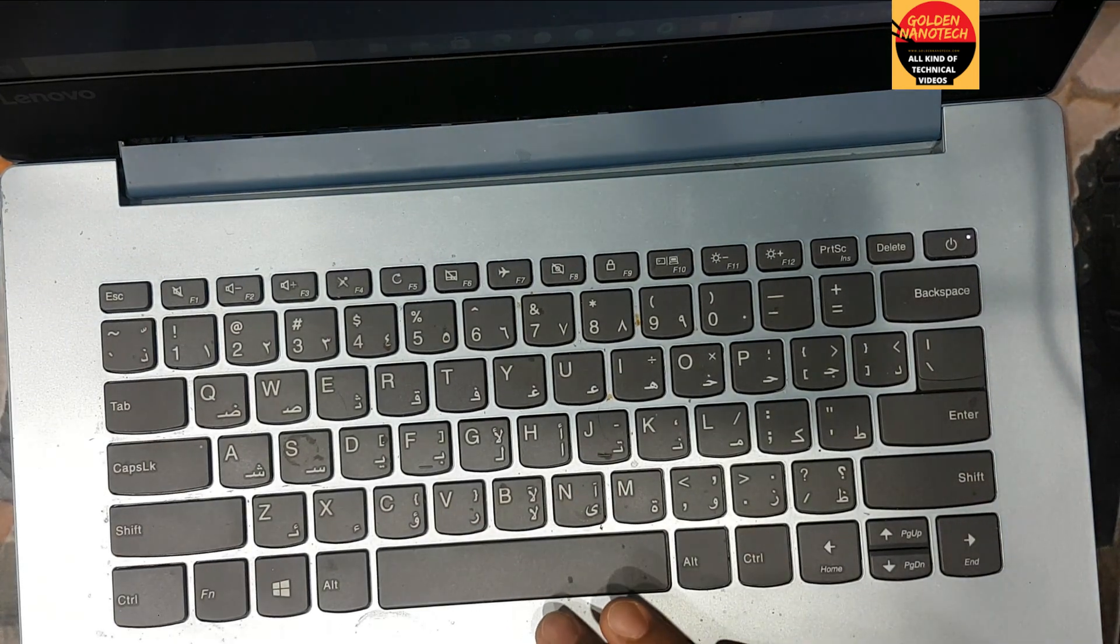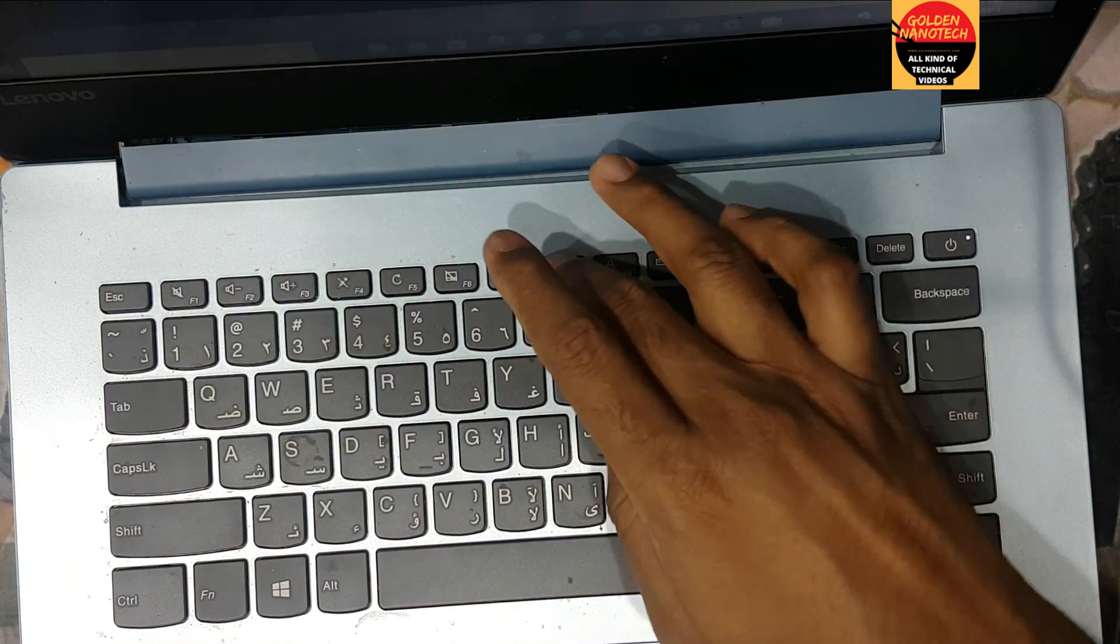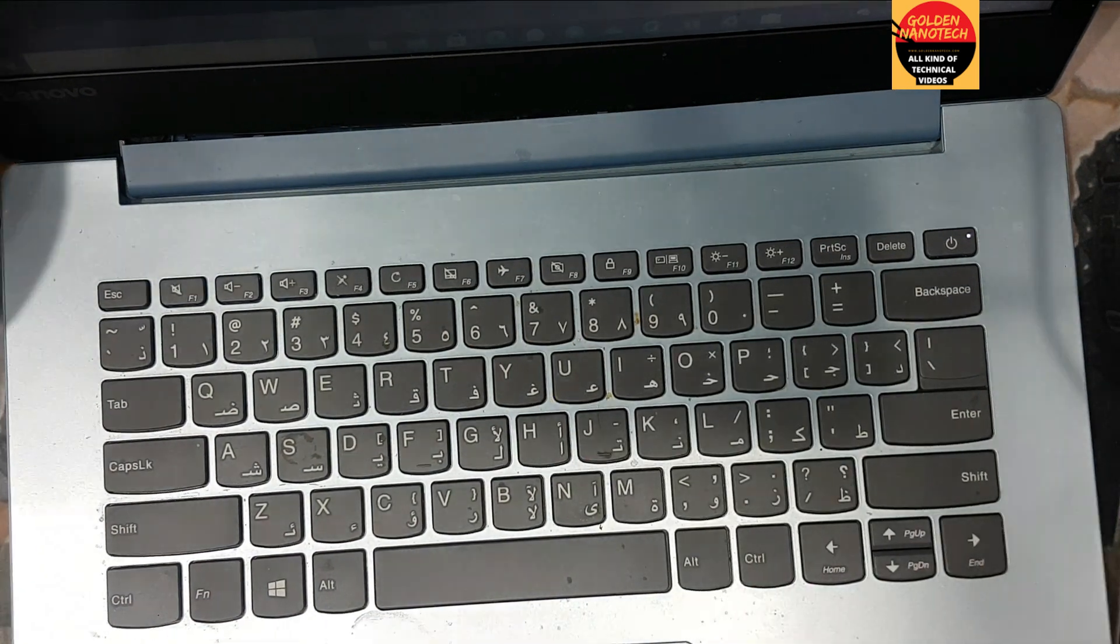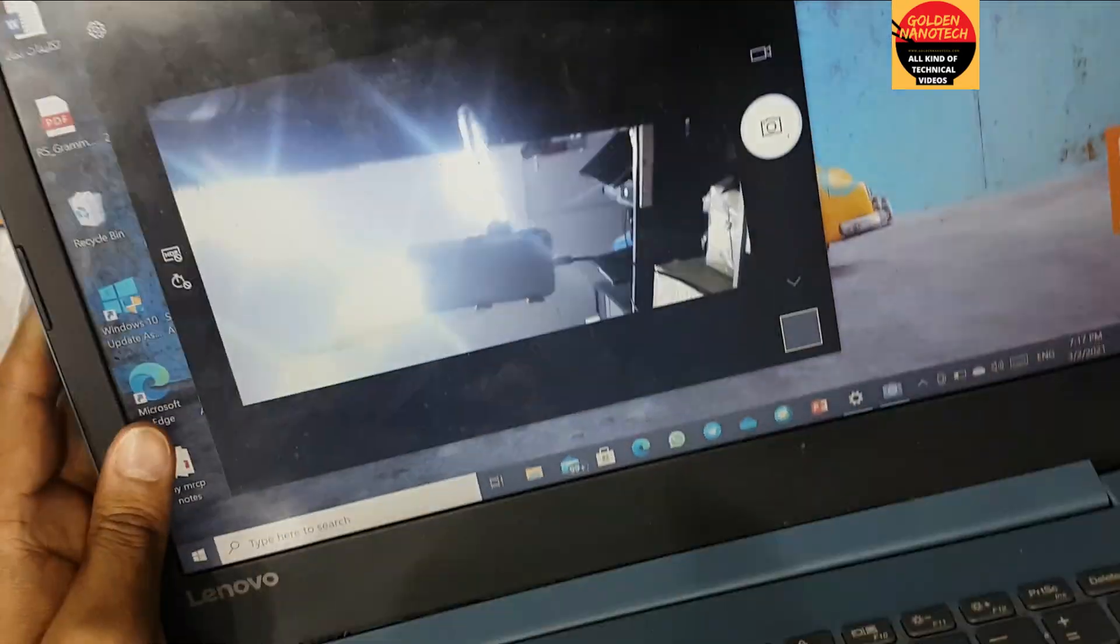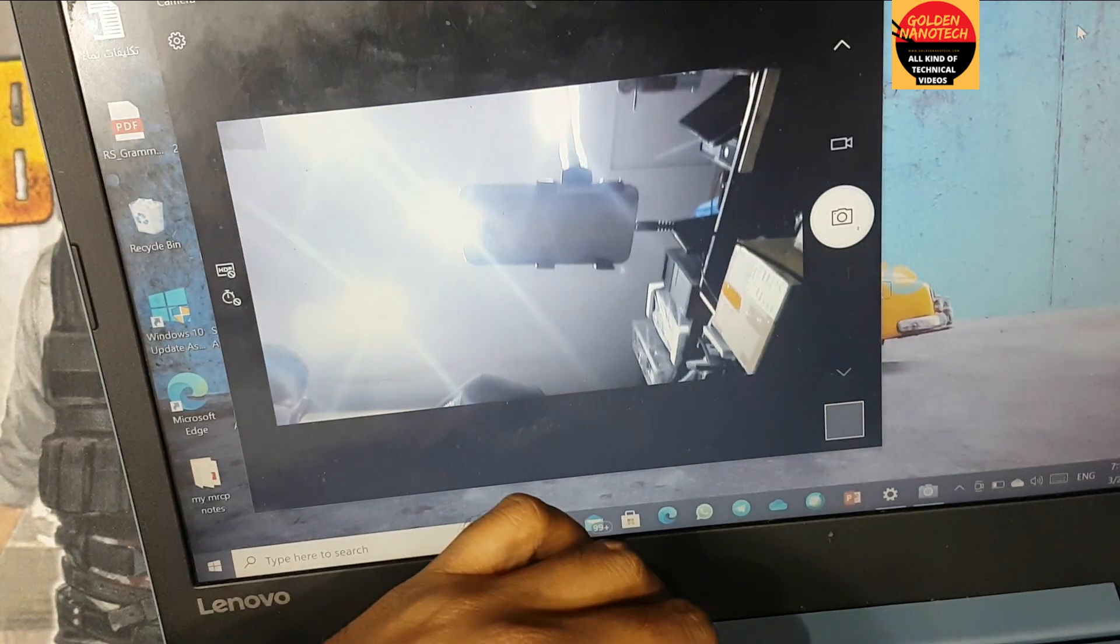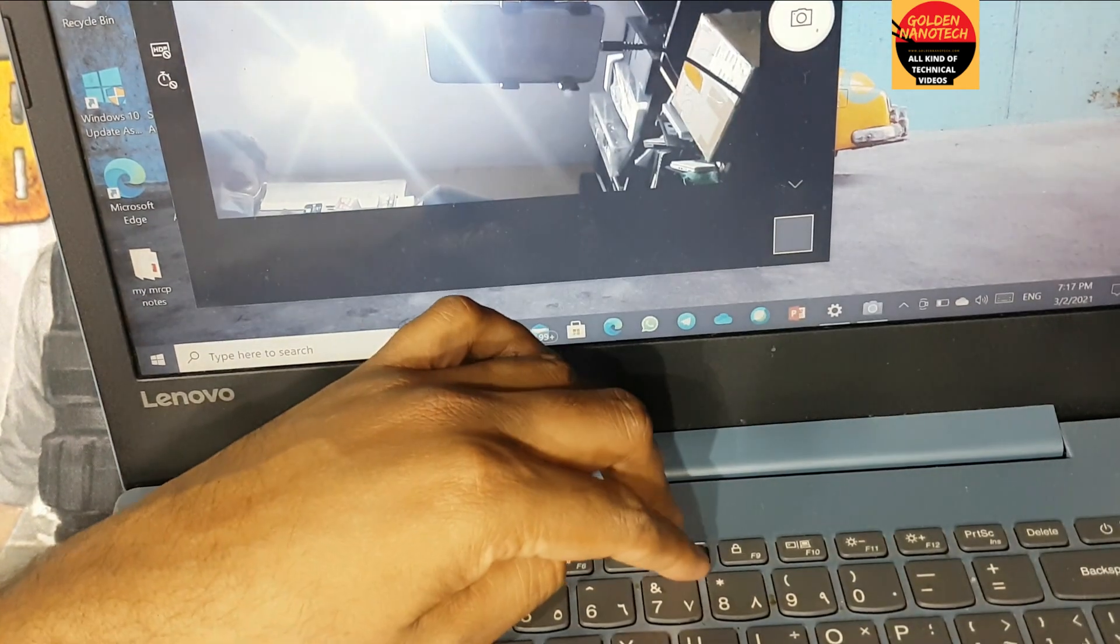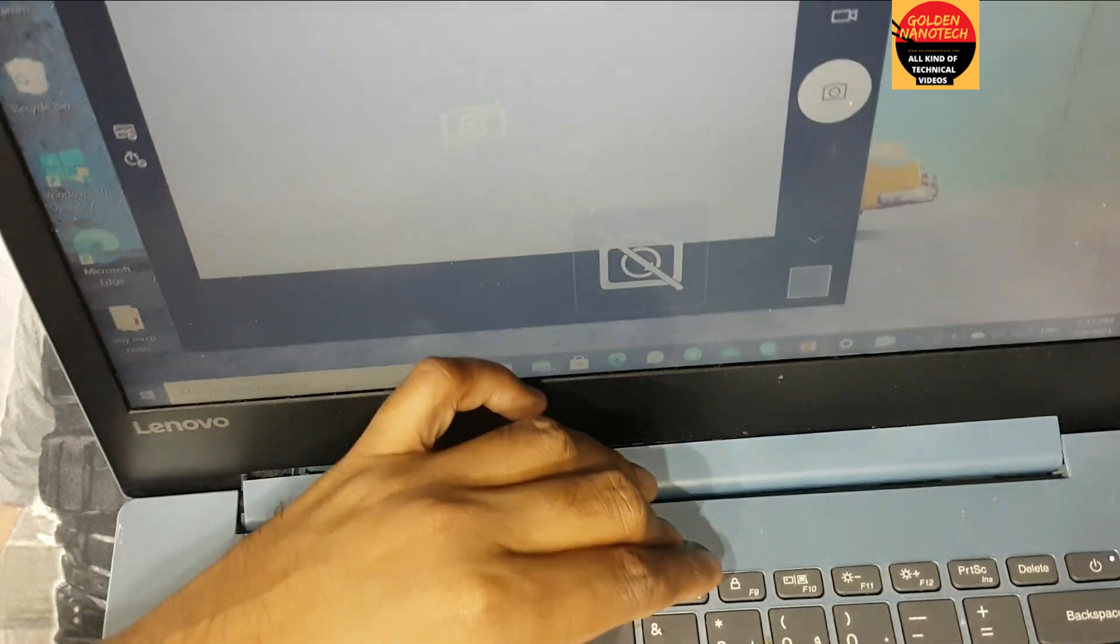Let me check if it's working or not. See guys, now the camera is working. When you press the F8 key, the camera turns off.